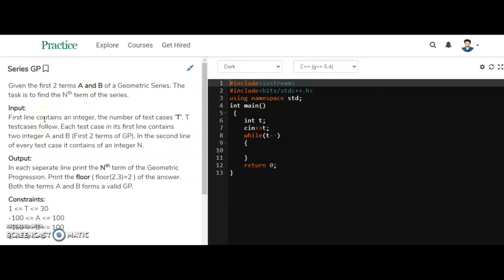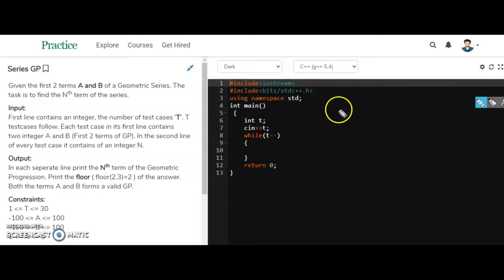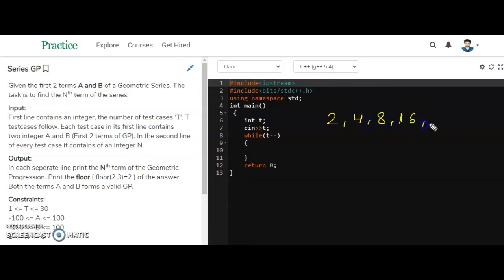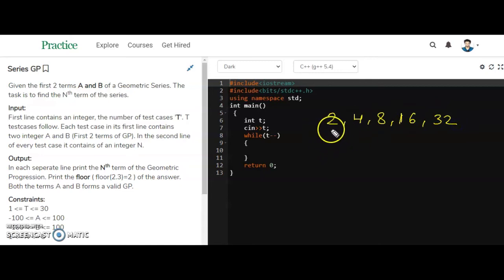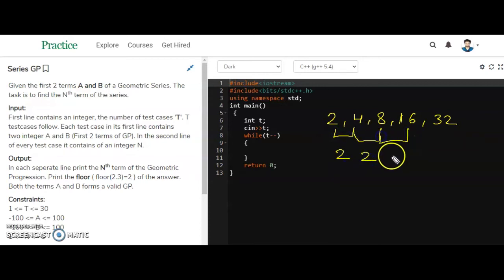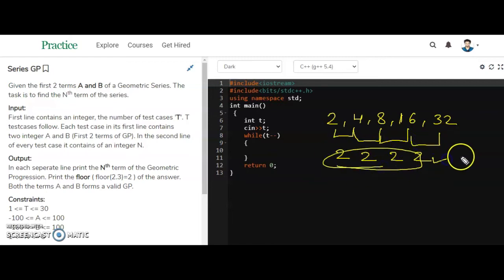Let's see the concept of GP first. In a GP series, such as 2, 4, 8, 16, 32, the common ratio between consecutive terms must be the same. For example, 4/2 = 2, 8/4 = 2, 16/8 = 2, 32/16 = 2 — the common ratio is 2 throughout.